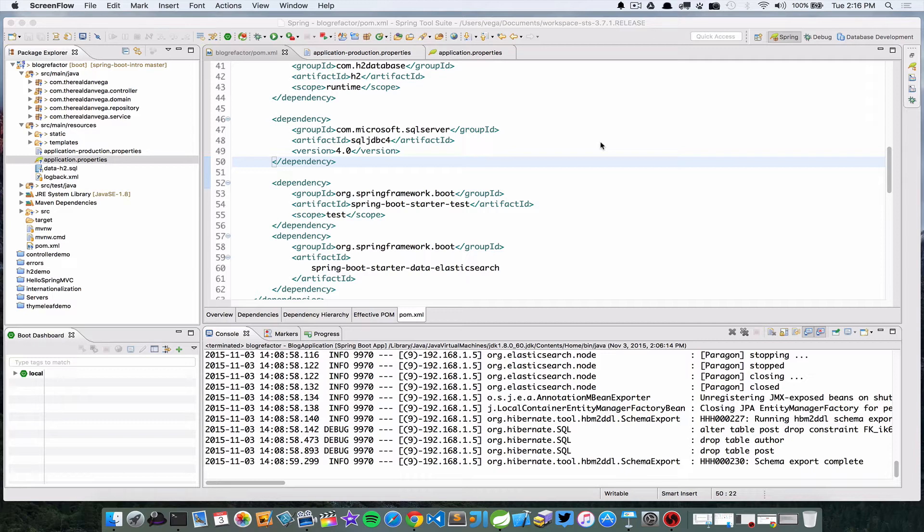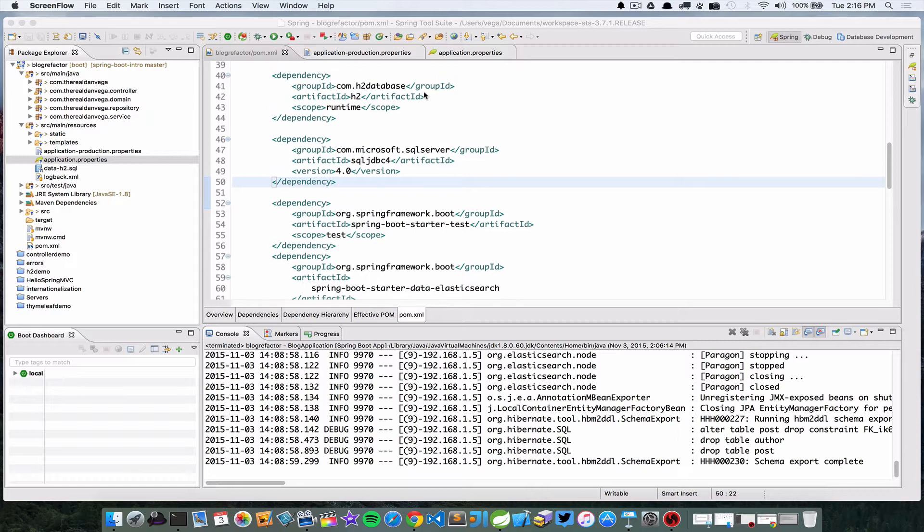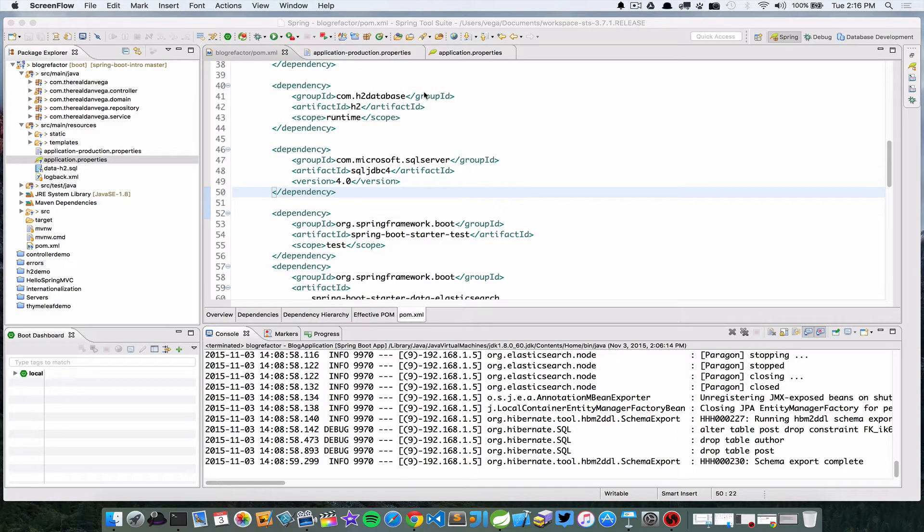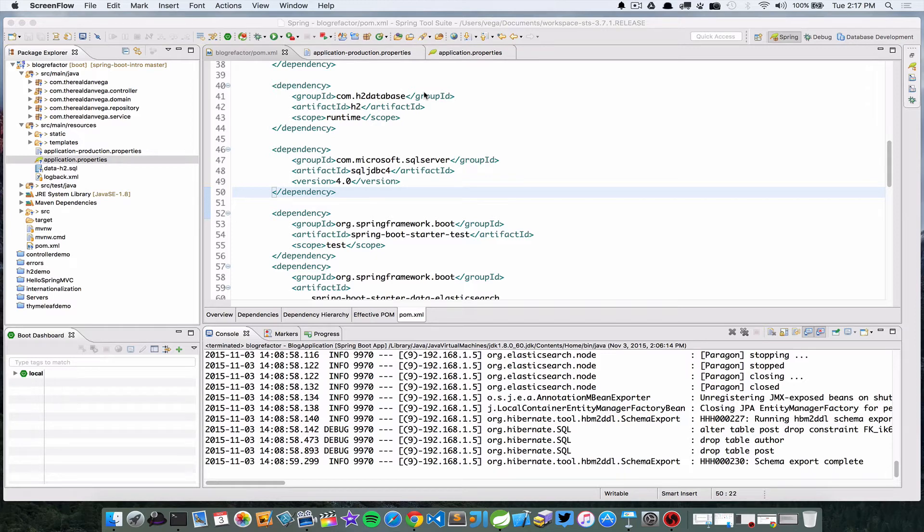In this case we're still going to use H2, I'm not removing that from my project, but I want to connect to another database. I thought about using MySQL, but there's tons of tutorials out there on how to connect to MySQL, especially on a MacBook. So what I wanted to do is step outside the box here and create a connection to a Microsoft SQL Server that is running on Azure.